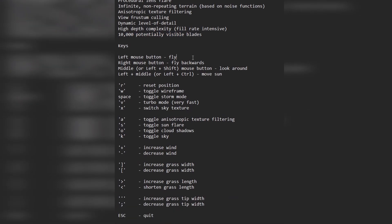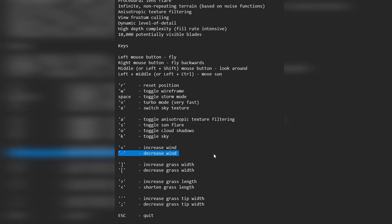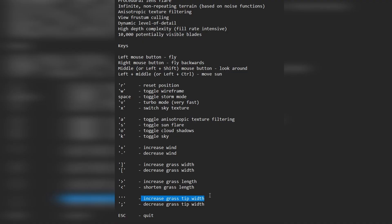We've also got the controls here: fly with the left mouse button, right mouse button flies backwards, middle or left shift mouse button to look around, left and middle or left control to move the sun around. R is reset position. W is toggle wireframe. Toggle storm mode with space. Turbo mode with V. Switch the sky texture with X. Toggle anisotropic texture with A. Toggle the sun flare with S. Toggle cloud shadows with O, sky with K, increase and decrease wind with plus and minus. Brackets increase and decrease grass width. The other keys increase and decrease grass length and grass tip width. Escape to quit.